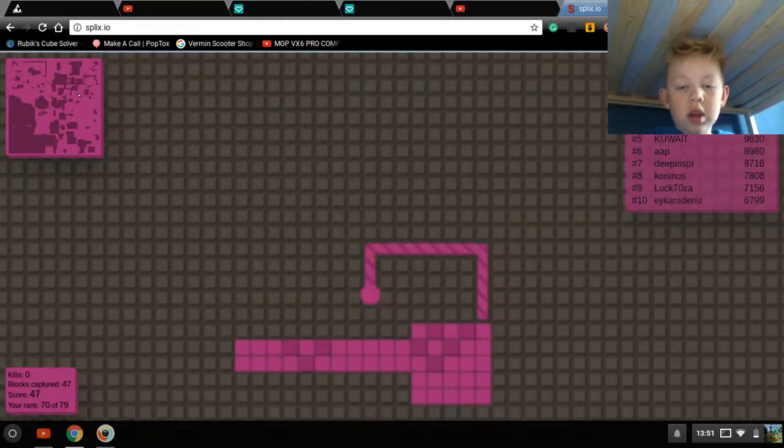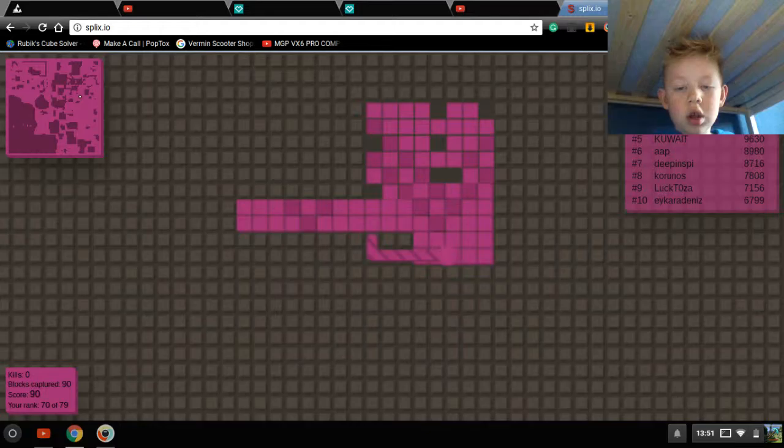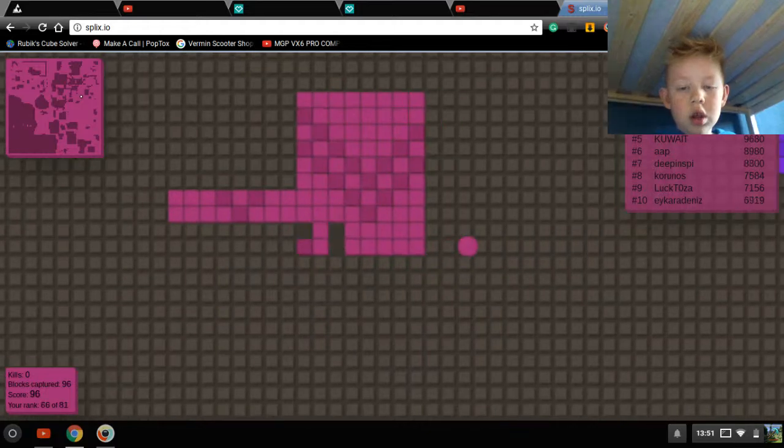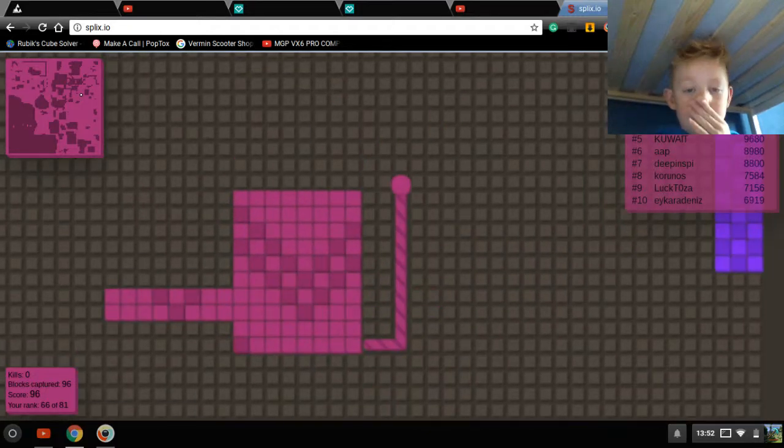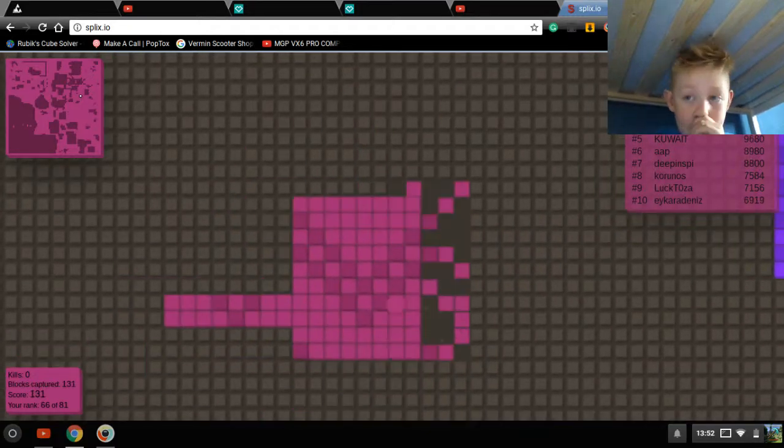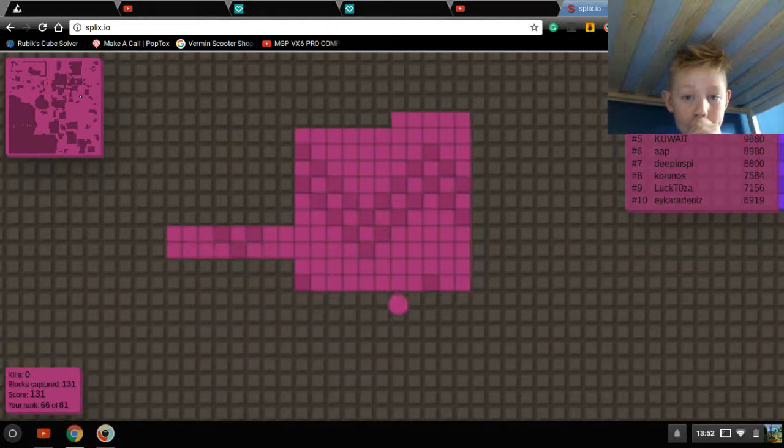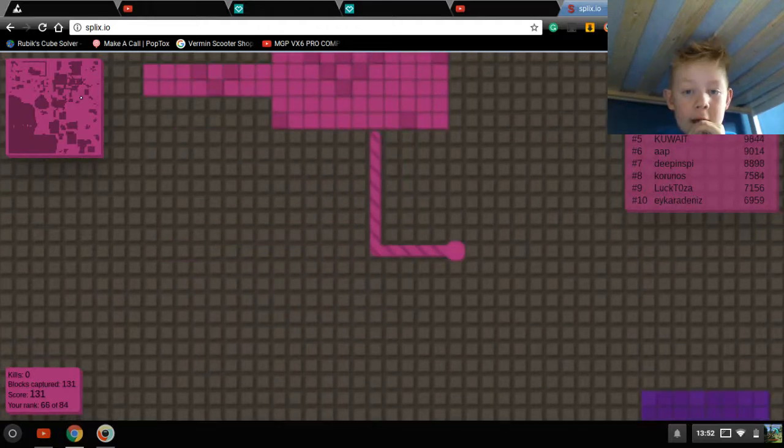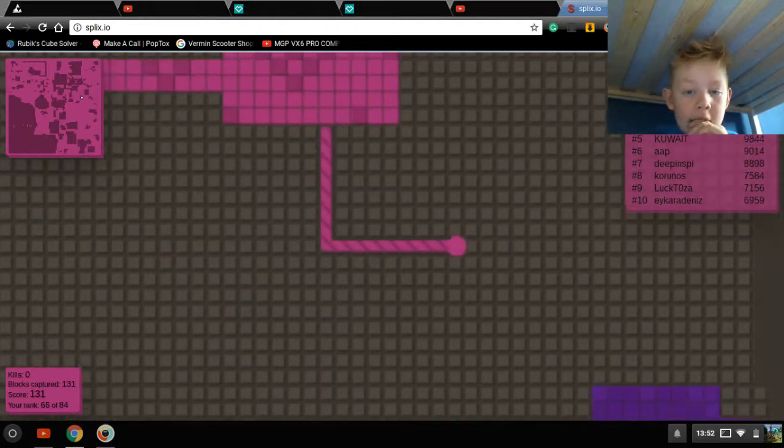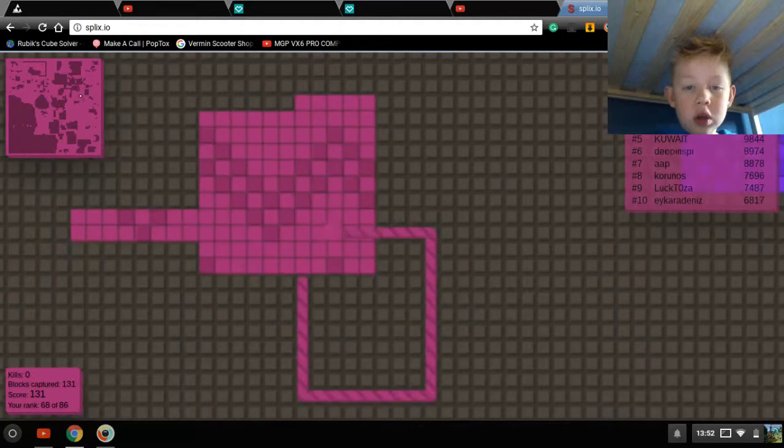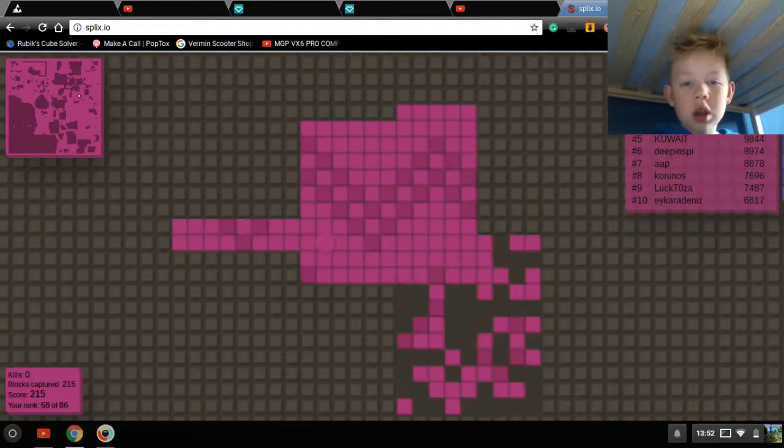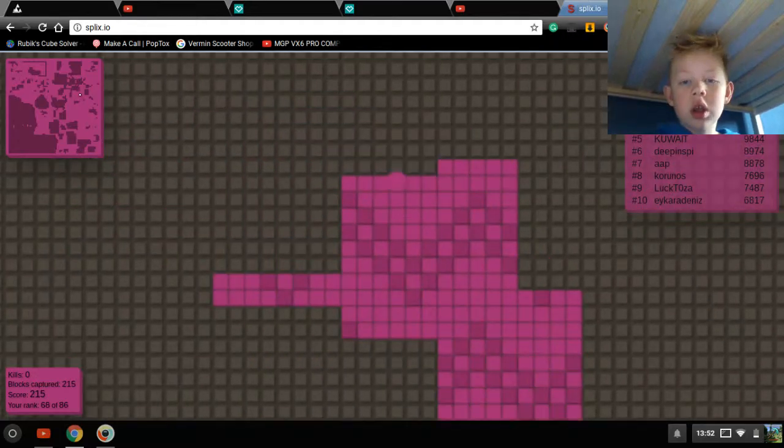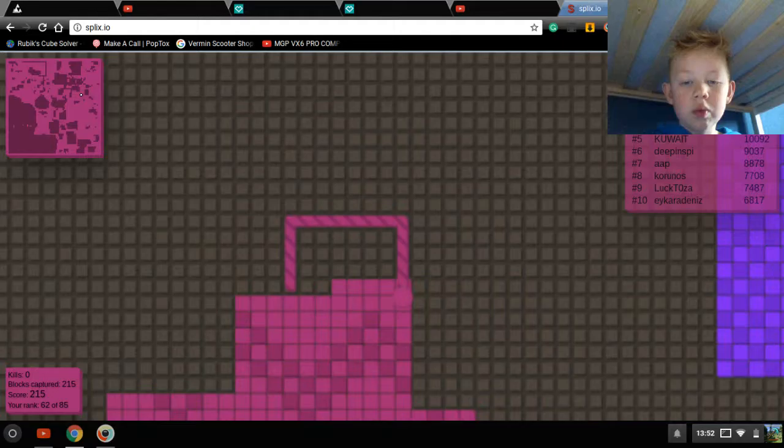It spawns me in like 10 seconds later. Guys, I think I've got a facecam in this video. I can't see it. Hope so.